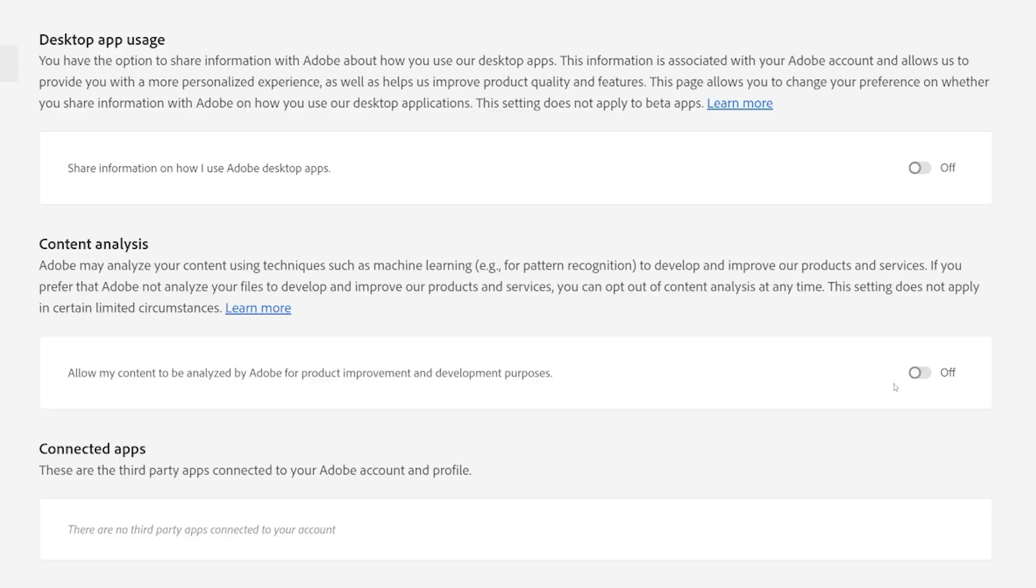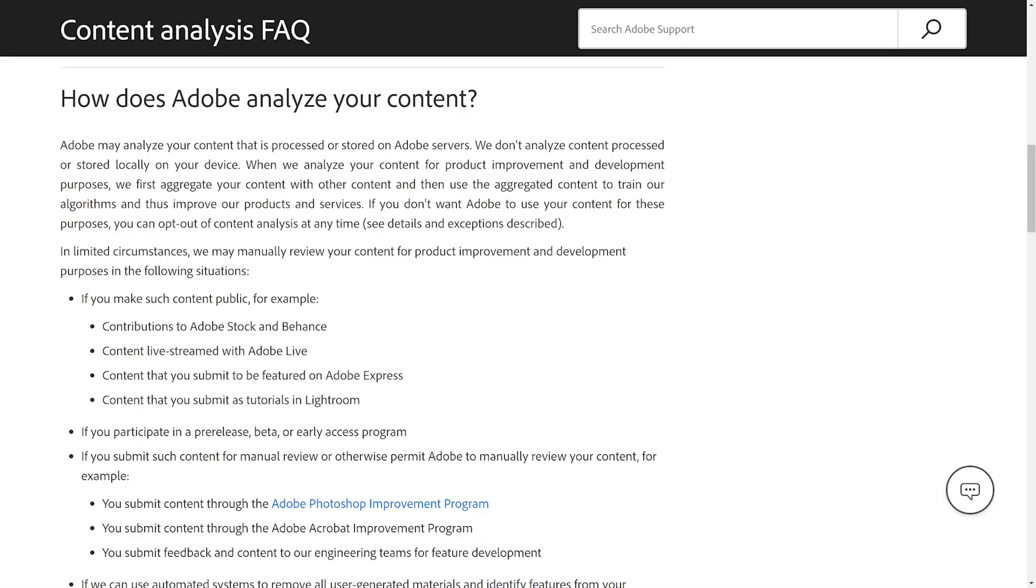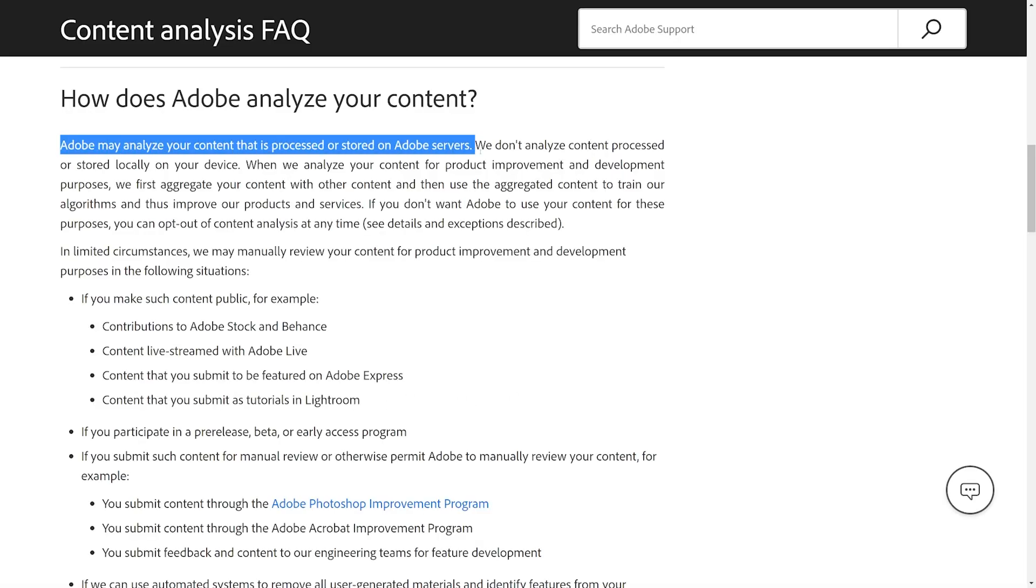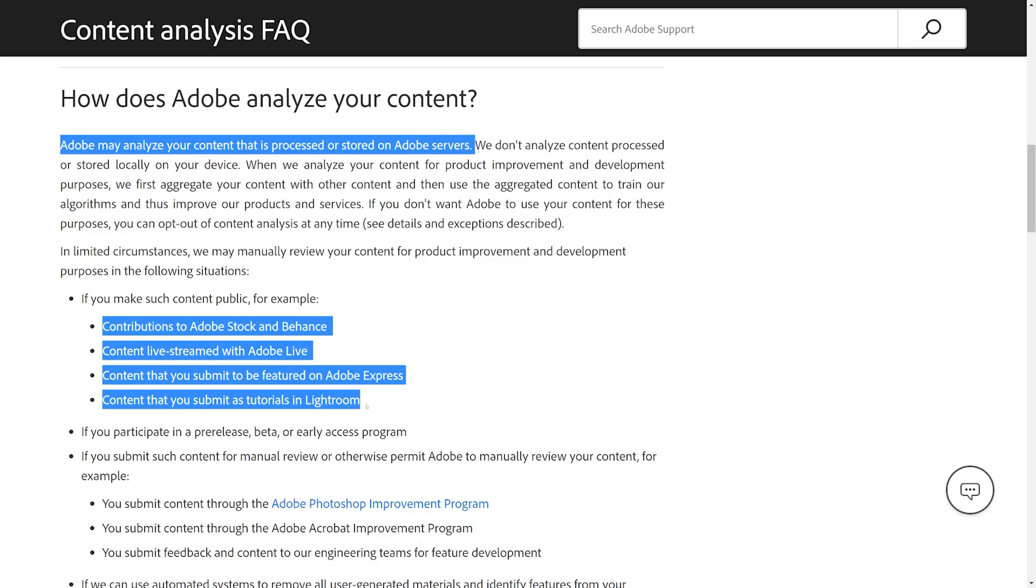I was surprised to see this slider set to Yes by default. Yes gives AI permission to any file you store on Adobe Cloud or Adobe Servers, including posts to Behance, Adobe Stock, and Adobe Live for streaming.